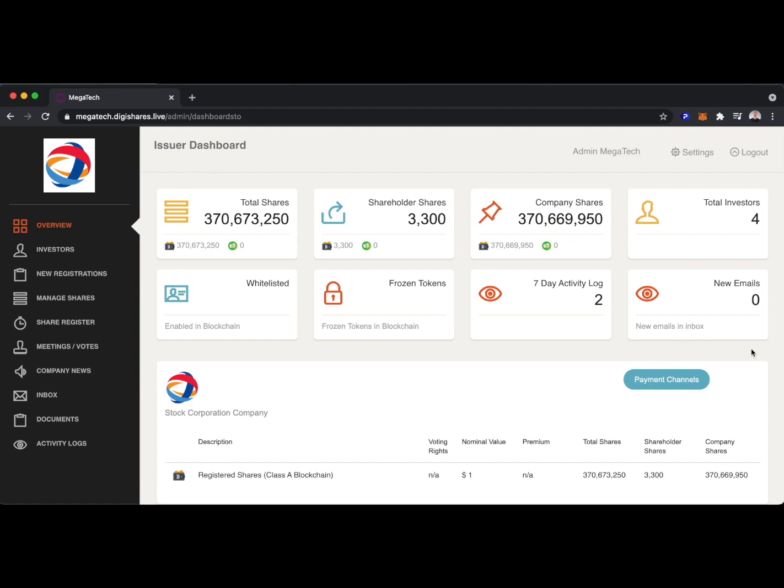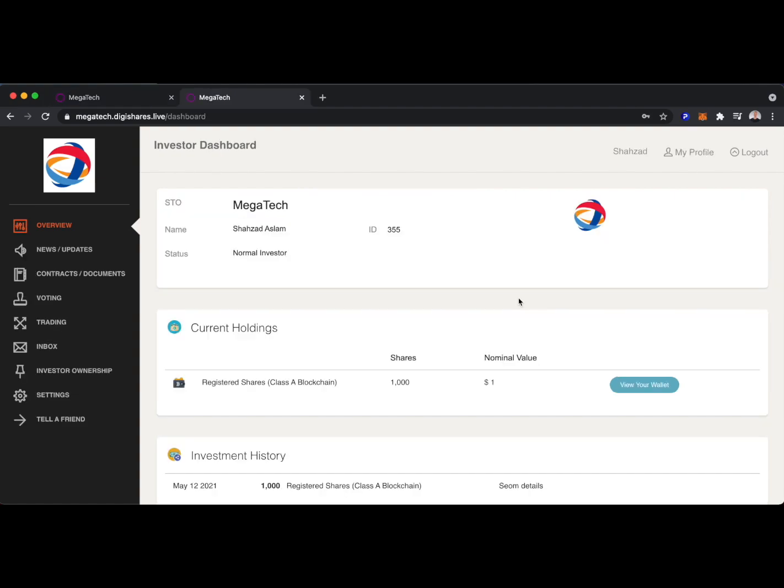And that's what the DigiShares capital management platform looks like from the issuer side of things. Let's take a brief look at what the investor would see. We're now looking from the investor point of view. This is one of the investors who has invested in the MegaTech token, Shahzad.